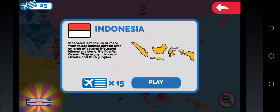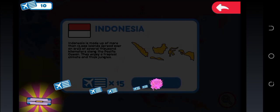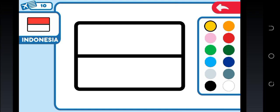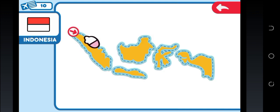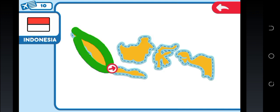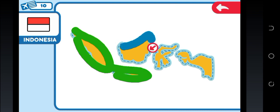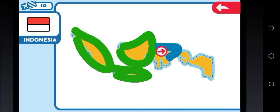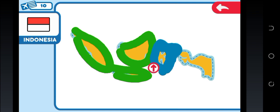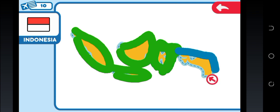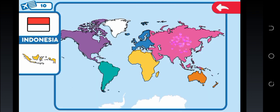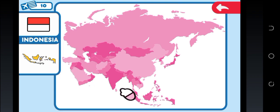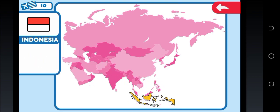Indonesia. Paint the country's flag following the reference image. Trace the outline of the country with your finger. Touch the continent Asia. Drag the country to its location within the continent. Good!